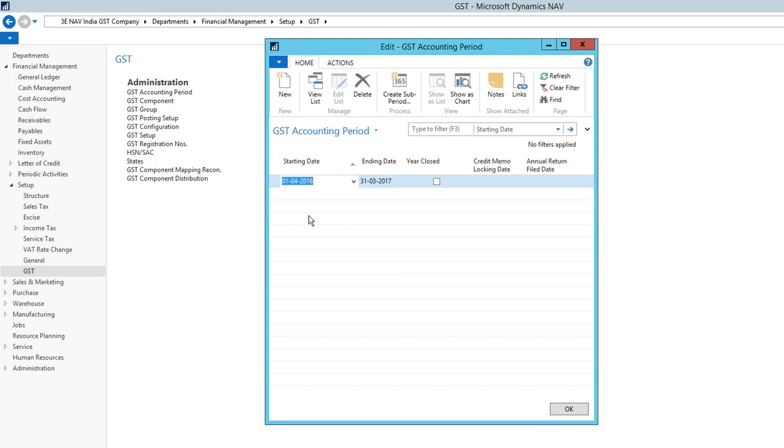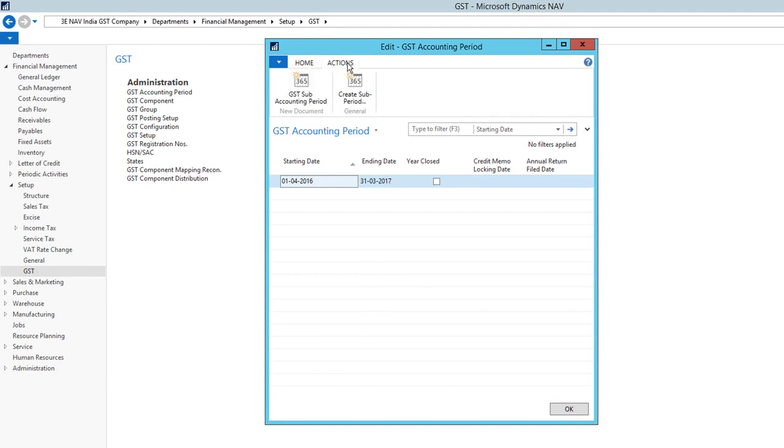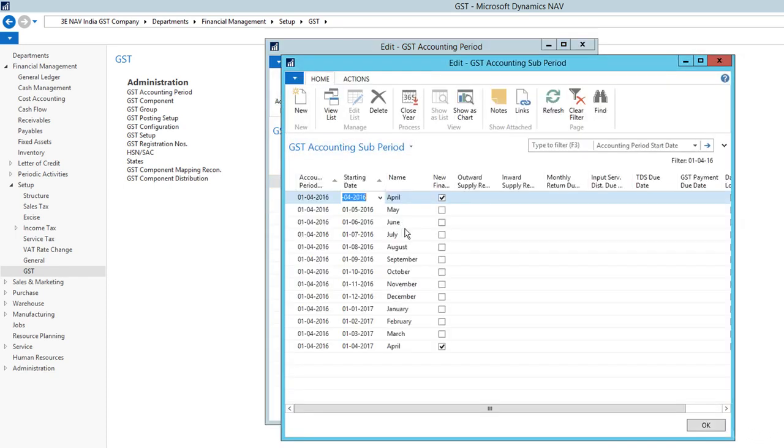You might not see any data. I have already created this one so you can see, and I'm going to create one as well so you can see how it looks. Under each accounting period, you have sub-accounting periods. You can click on sub-accounting periods under Action and you will see the 12 months.